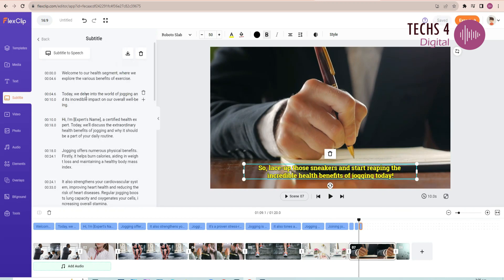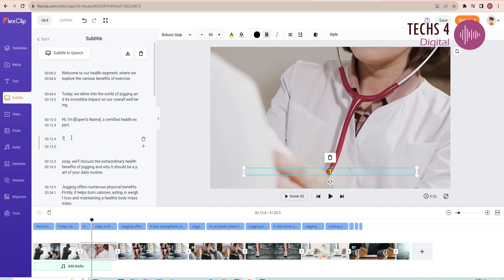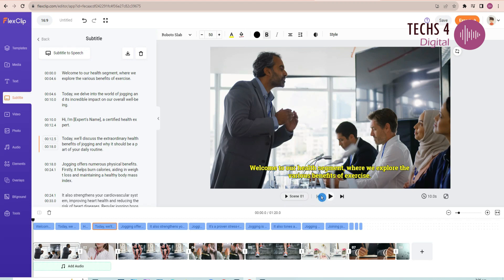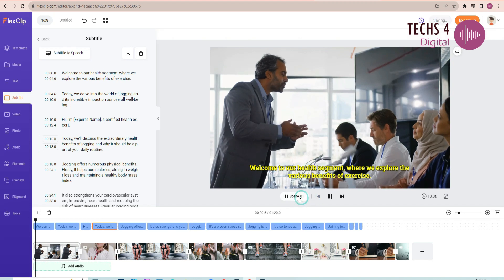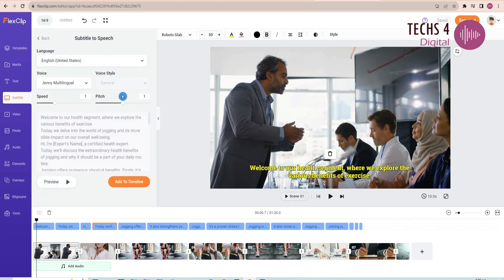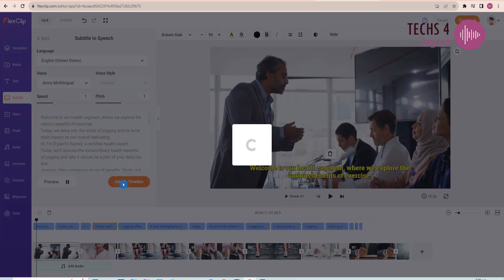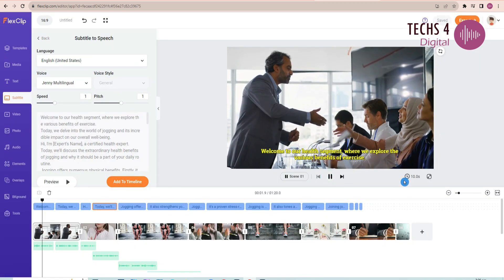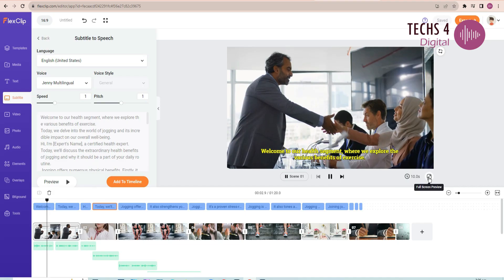You can add voiceover with the AI text to speech feature here. Just click on the subtitle to speech here, and then you will get to choose the language and voice. Preview the voice and click on add to timeline, and it will generate the speech and add to the timeline.